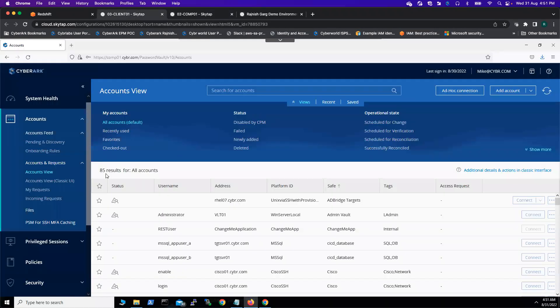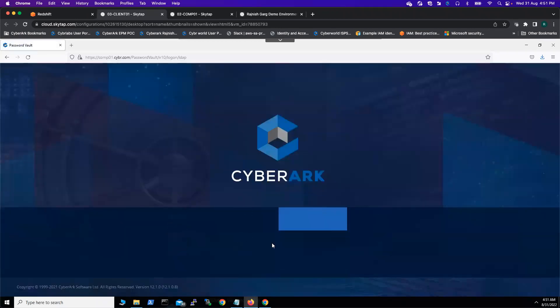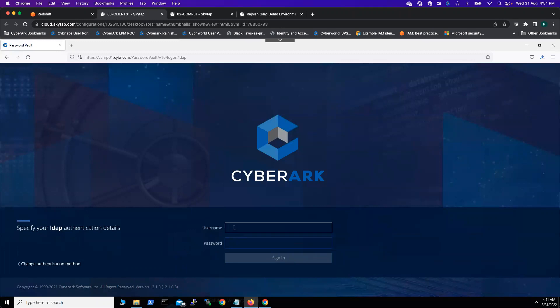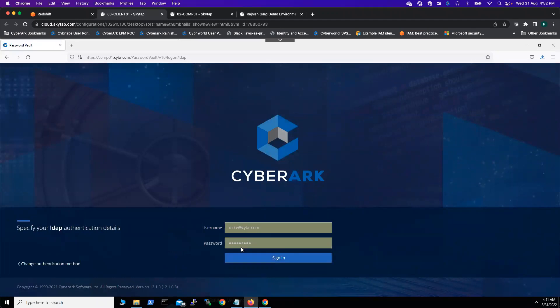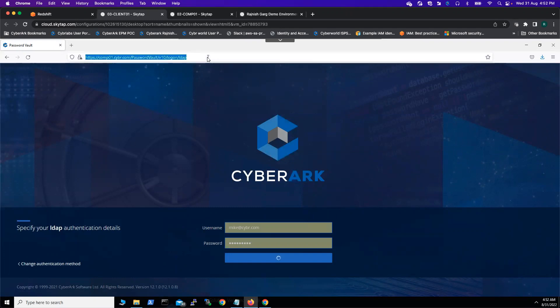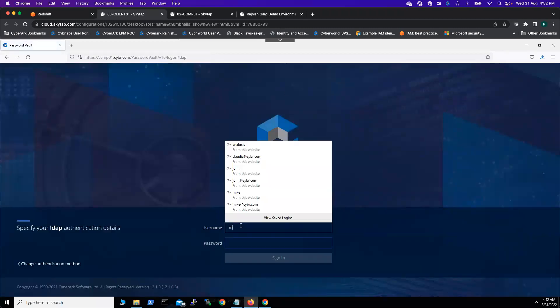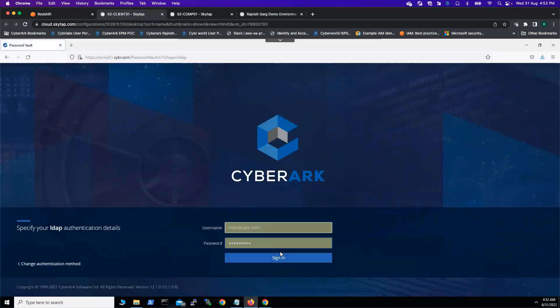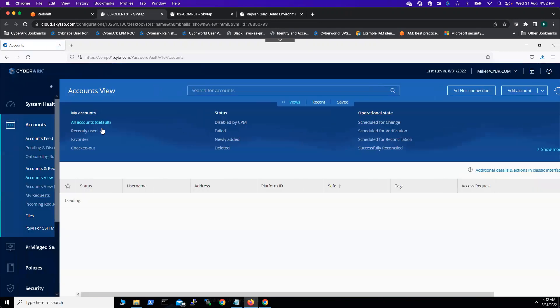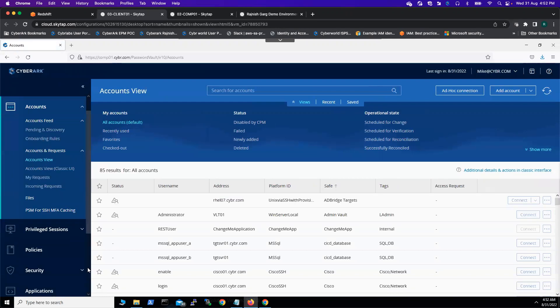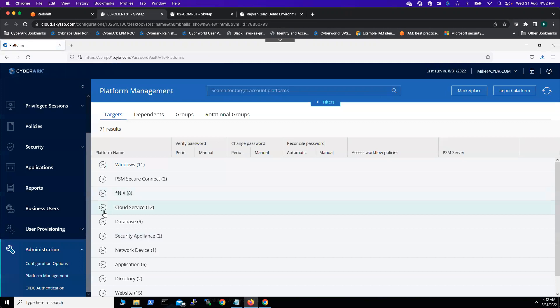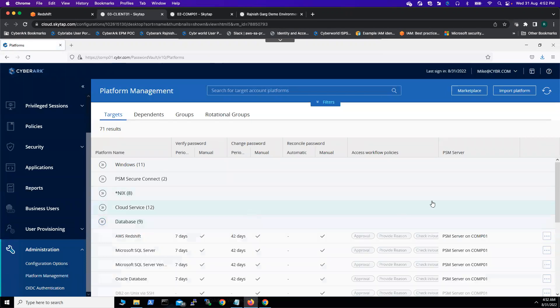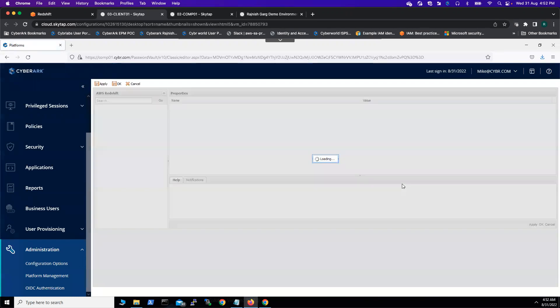Once it is done, then we'll go to the client. In the client, you can log in as your vault admin. I'm logging in as one of my usernames, Mike. Once you're able to log in, what we're going to do is go to the administration tab, the platform management tab, and the database. What I did, I simply duplicated this platform and renamed it as AWS Redshift.